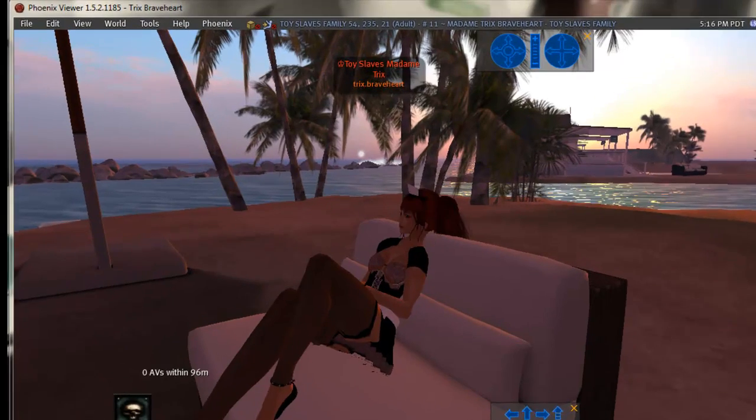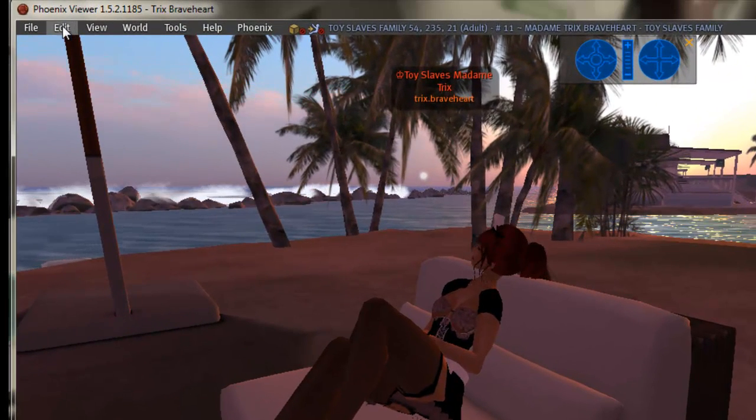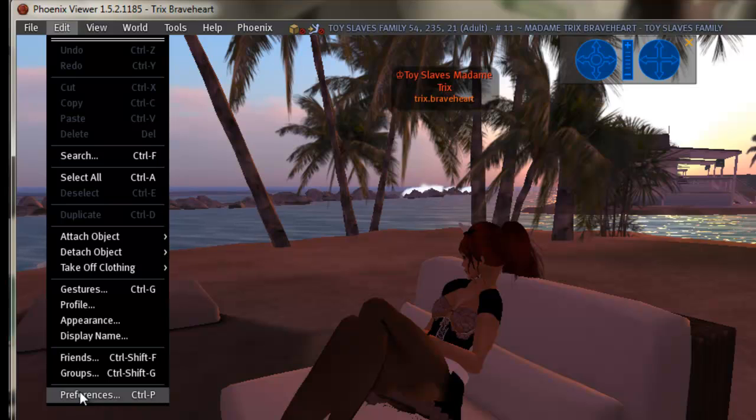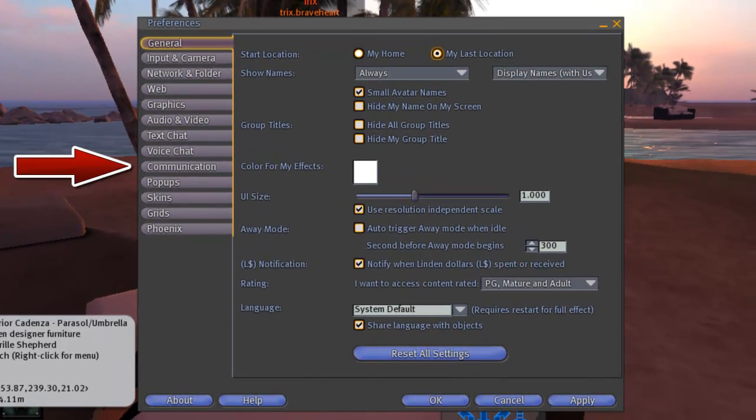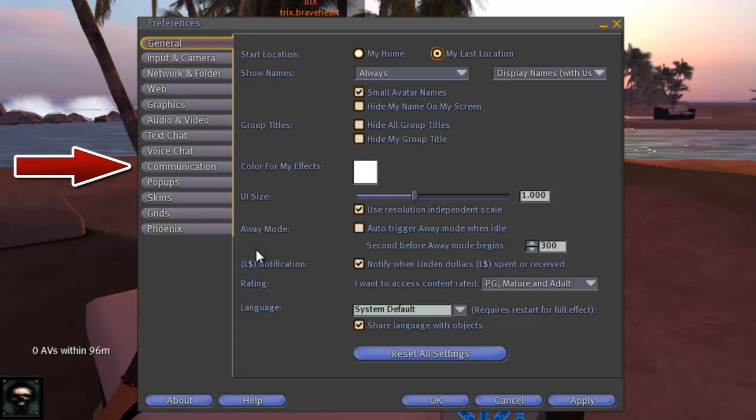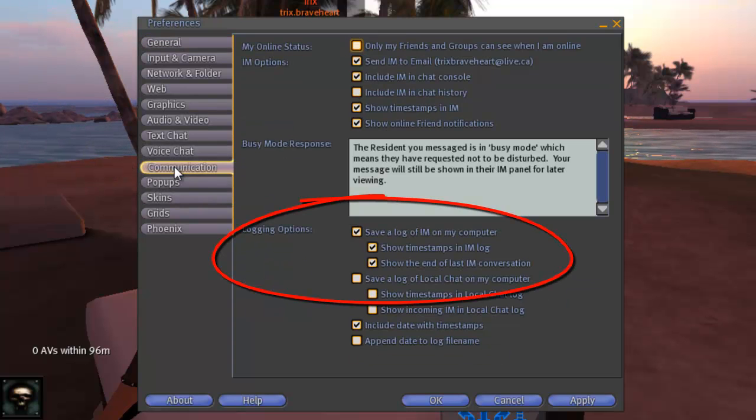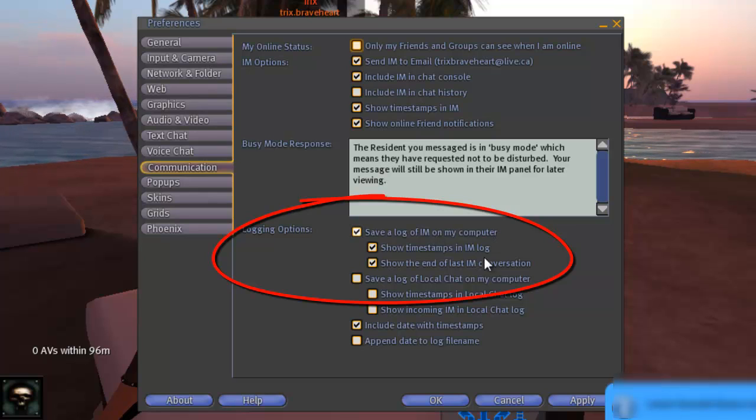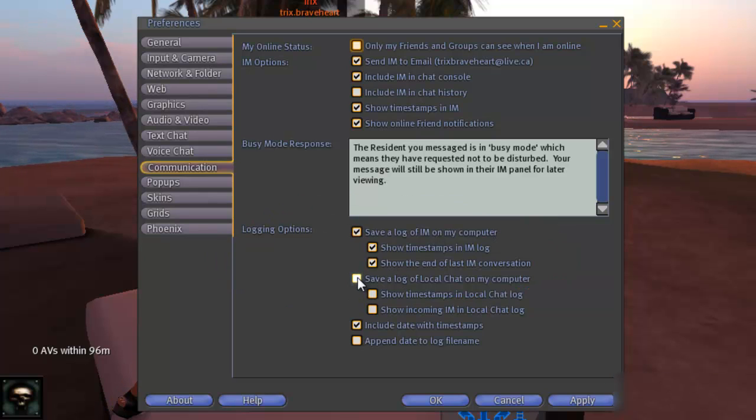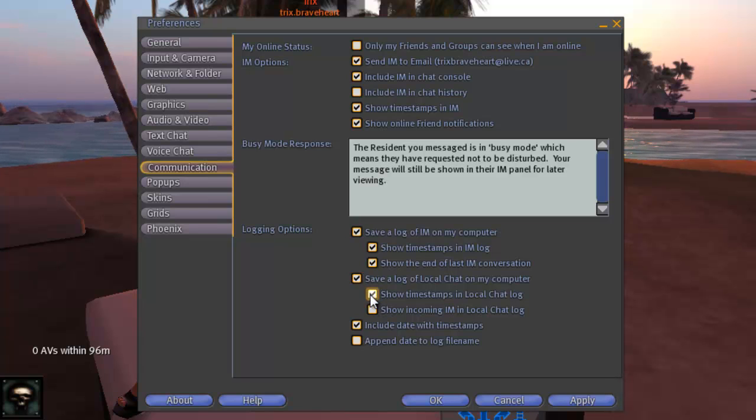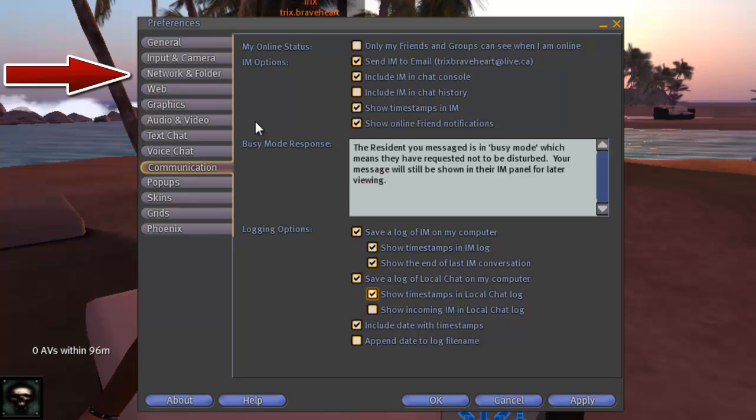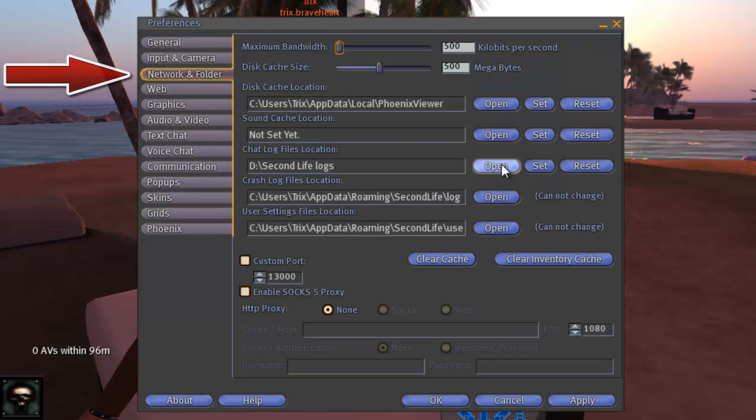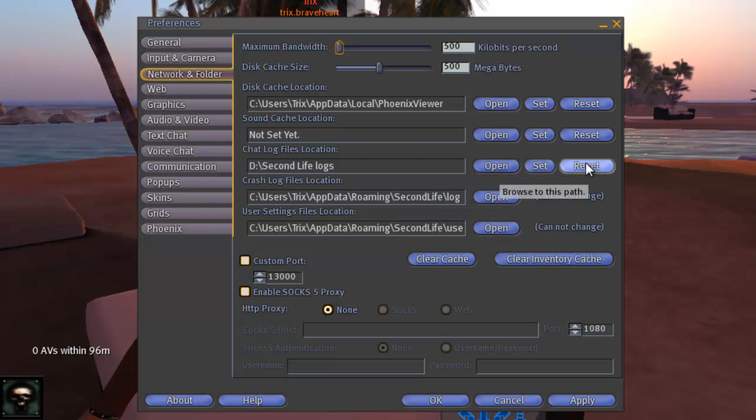You'll find Preferences here under the Edit, then Preferences. Go to the Communication tab first. Then check the boxes you want under Logging Options. Then you'll need to go to Network and Folders to change the Chat Log files location. Then click Apply and OK and you're all done.